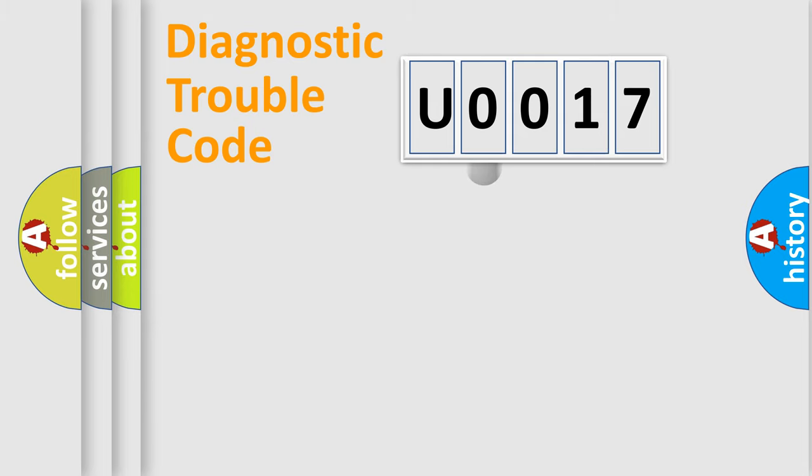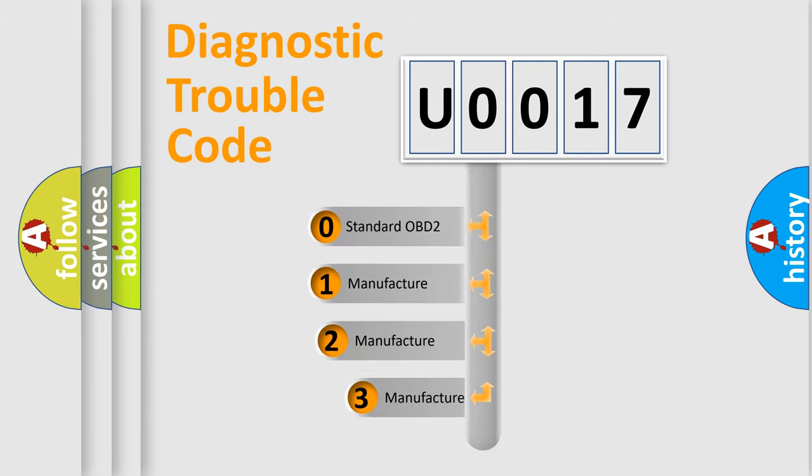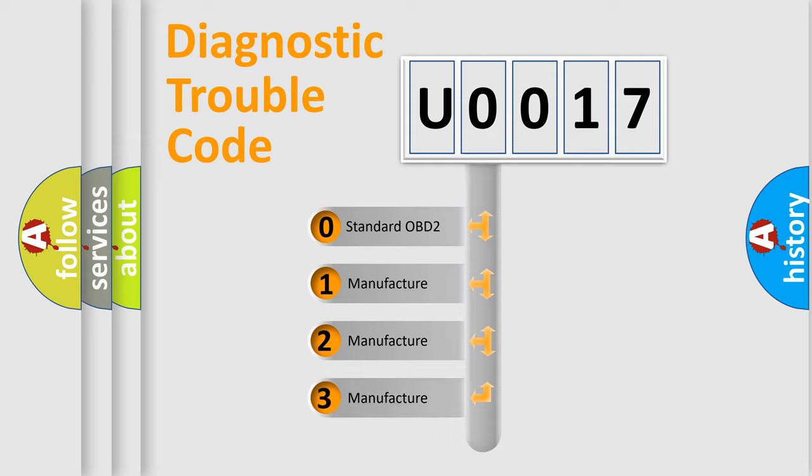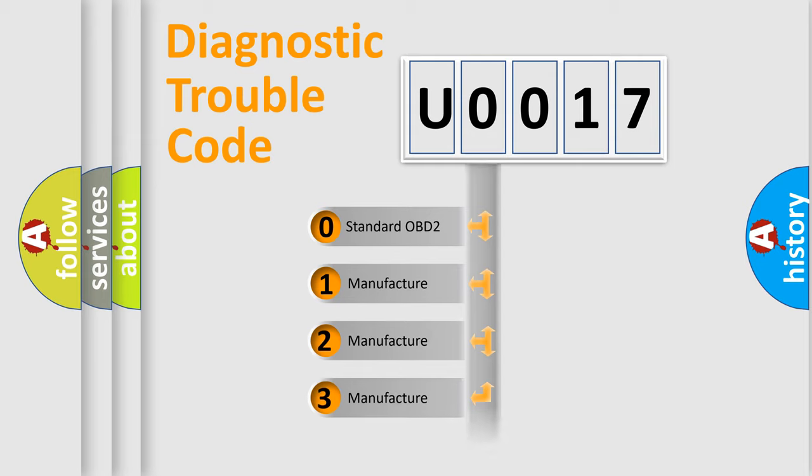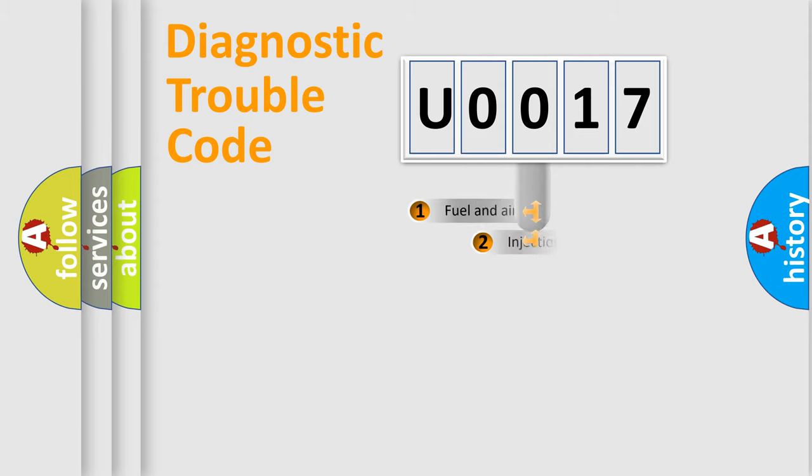This distribution is defined in the first character code. If the second character is expressed as zero, it is a standardized error. In the case of numbers 1, 2, or 3, it is a more specific expression of the car-specific error.